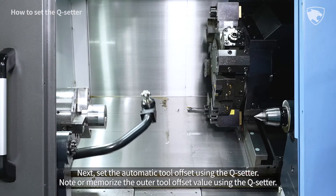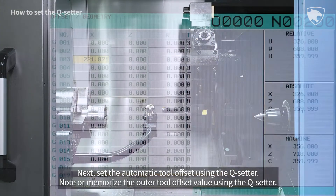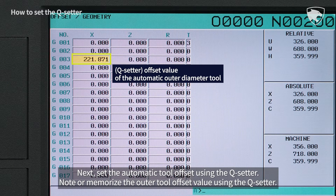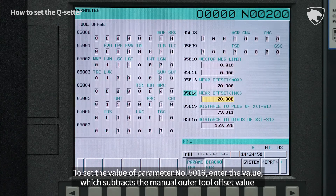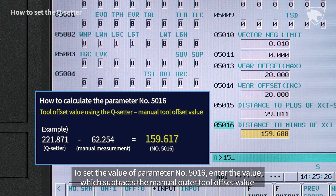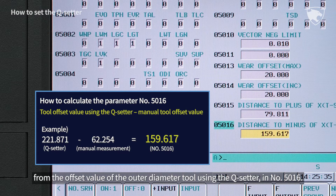Next, set the automatic tool offset using the Q-setter. Note or memorize the outer tool offset value using the Q-setter. To set the value of parameter number 5016, enter the value which subtracts the manual outer tool offset value from the offset value of the outer diameter tool using the Q-setter in number 5016.